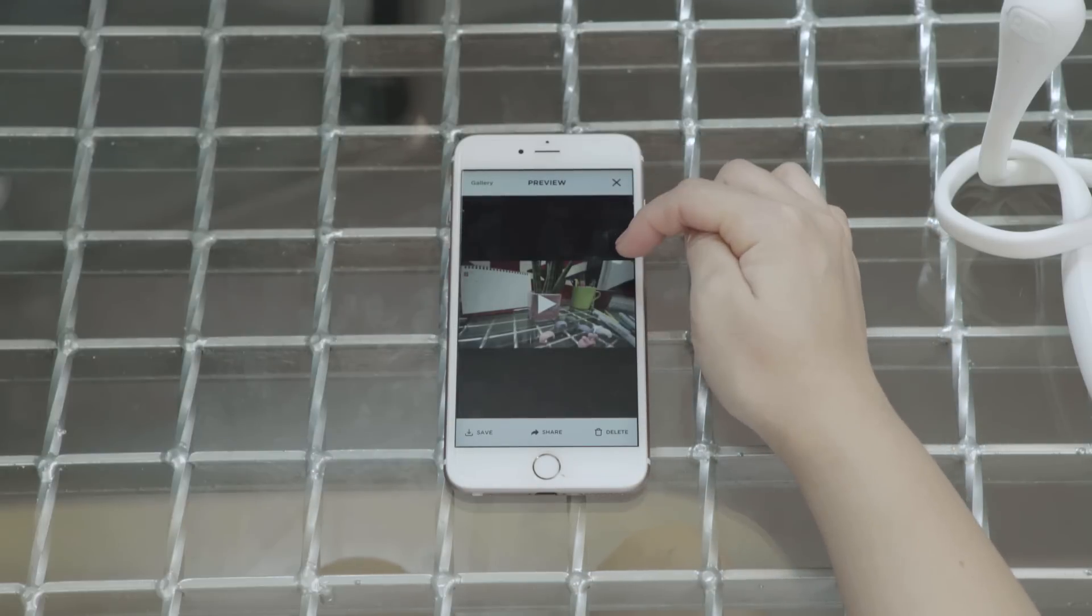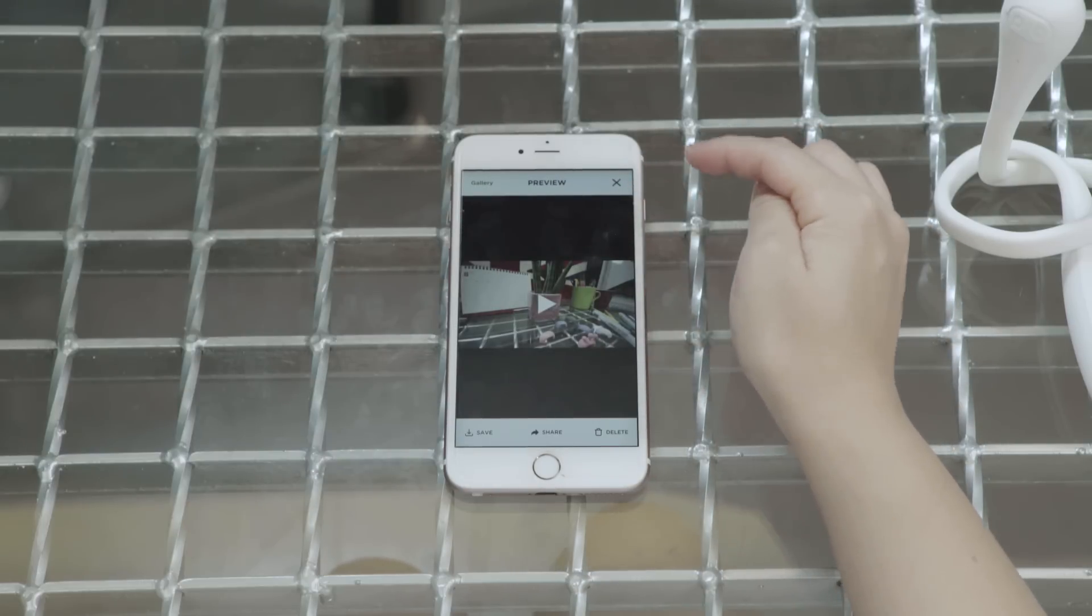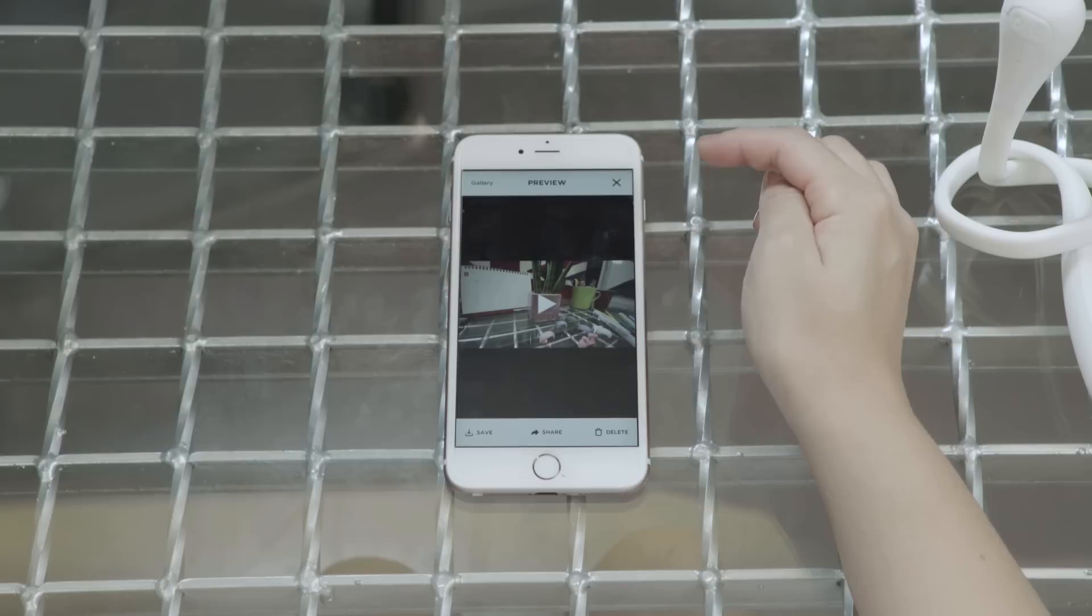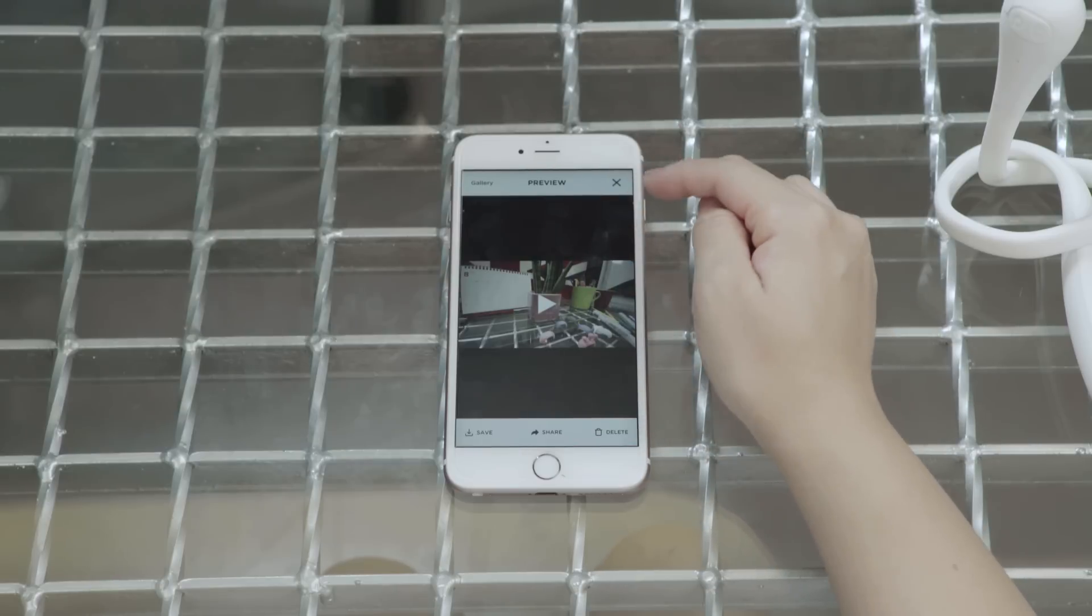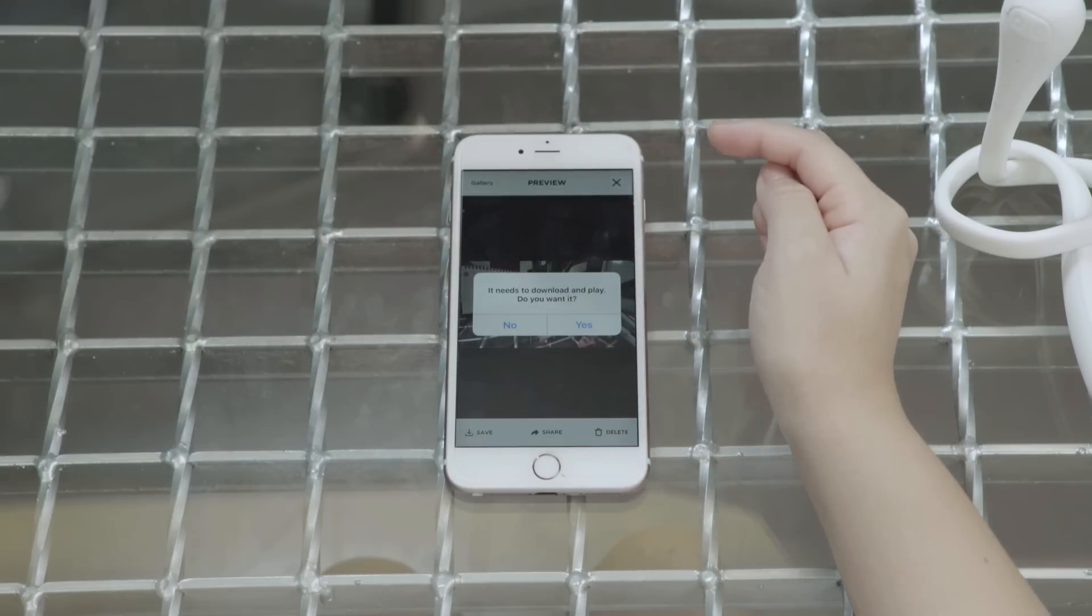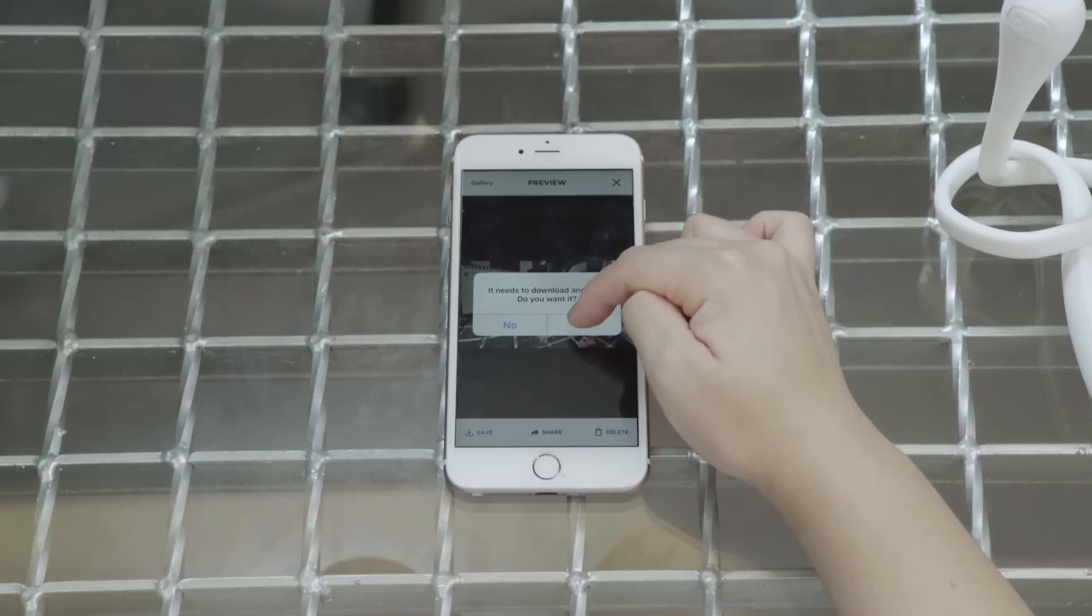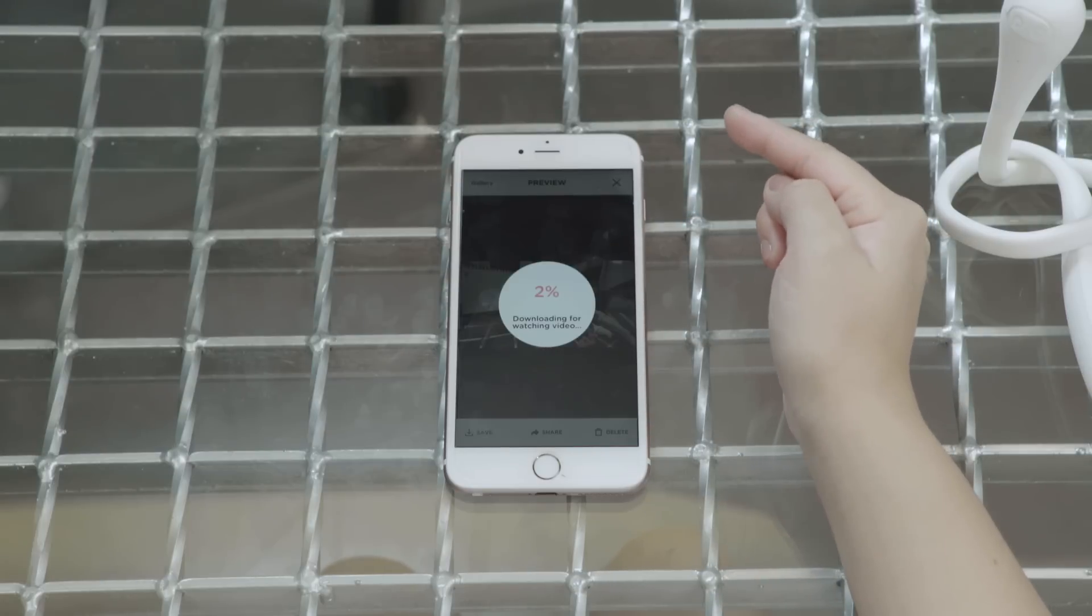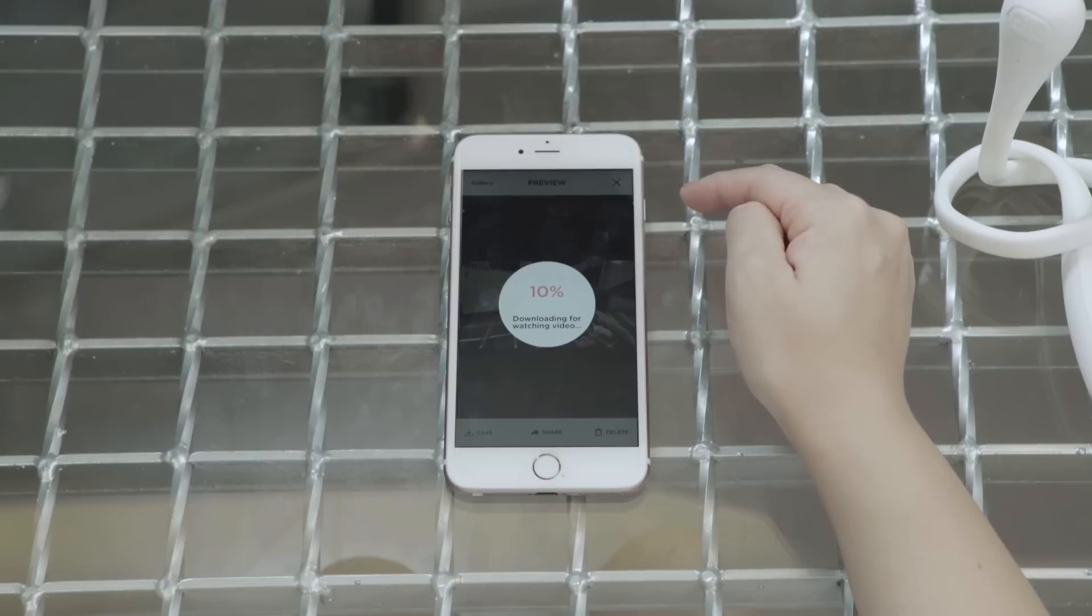This is the preview page. This is where I can see the photos and videos I just took. This is the video that I just recently took. And if you click on play, it says you need to download it. And yes, you can save it on your phone.